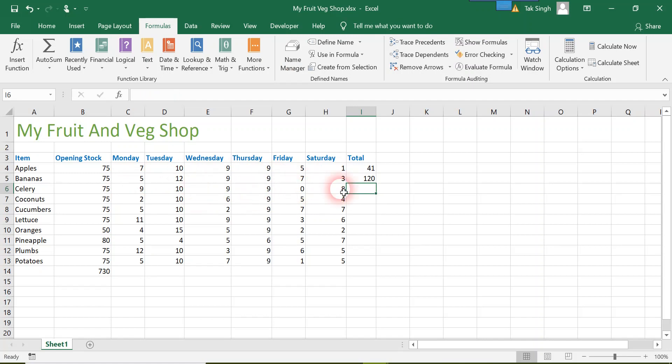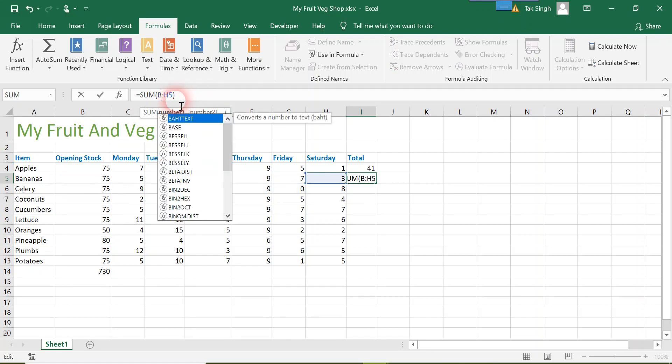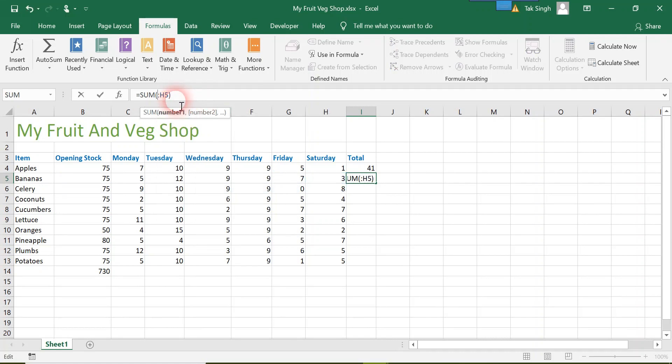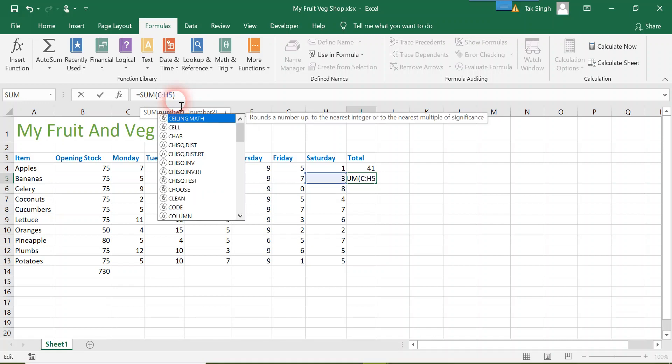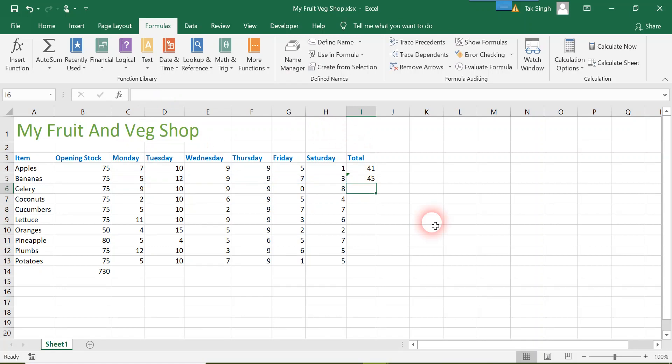There is something wrong actually. I don't want B5, I want C5. You see, I want the sum from Monday to Saturday, and then I press enter and it's 4145.